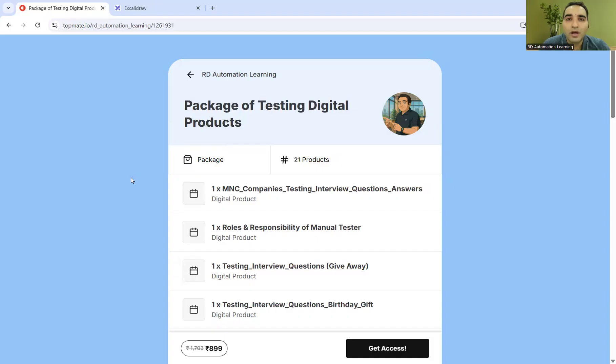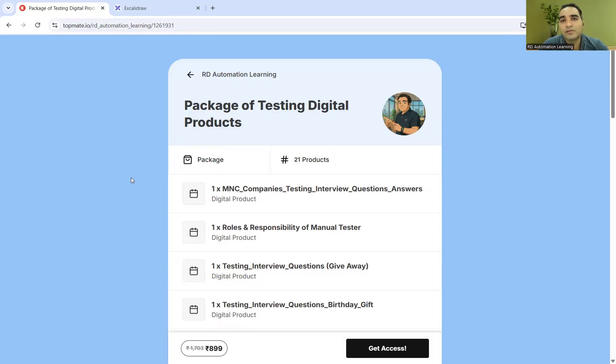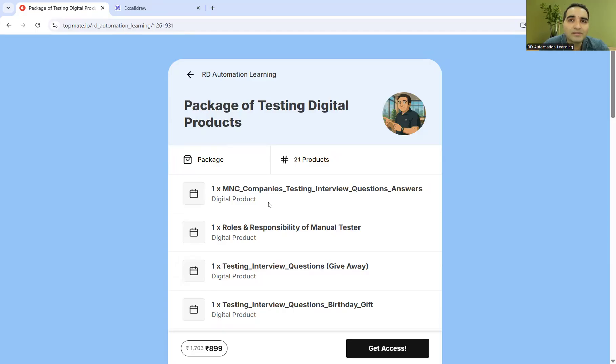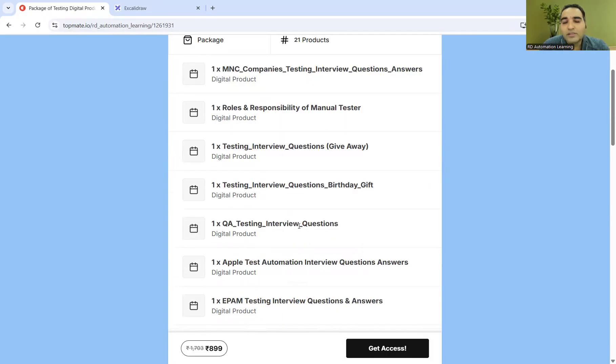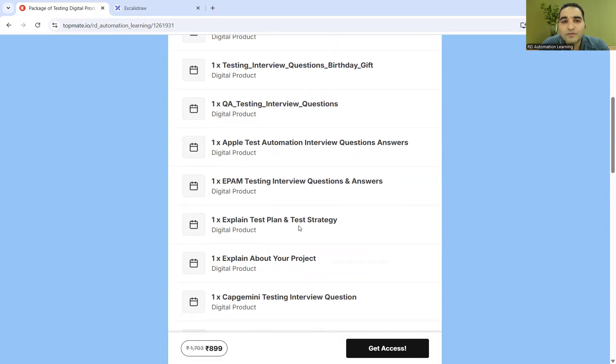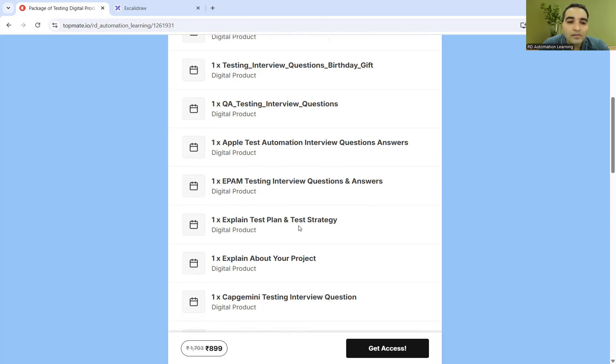Before we go to that question, I would like to tell you about a package for testing digital products that we have created. This is a package which consists of 21 products. It covers interview questions as well as interview answers that are asked in the MNC-based companies like TCS, Infosys, LTI Mind Tree, Capgemini, Cognizant. All the companies' interview questions and answers have been consolidated here.